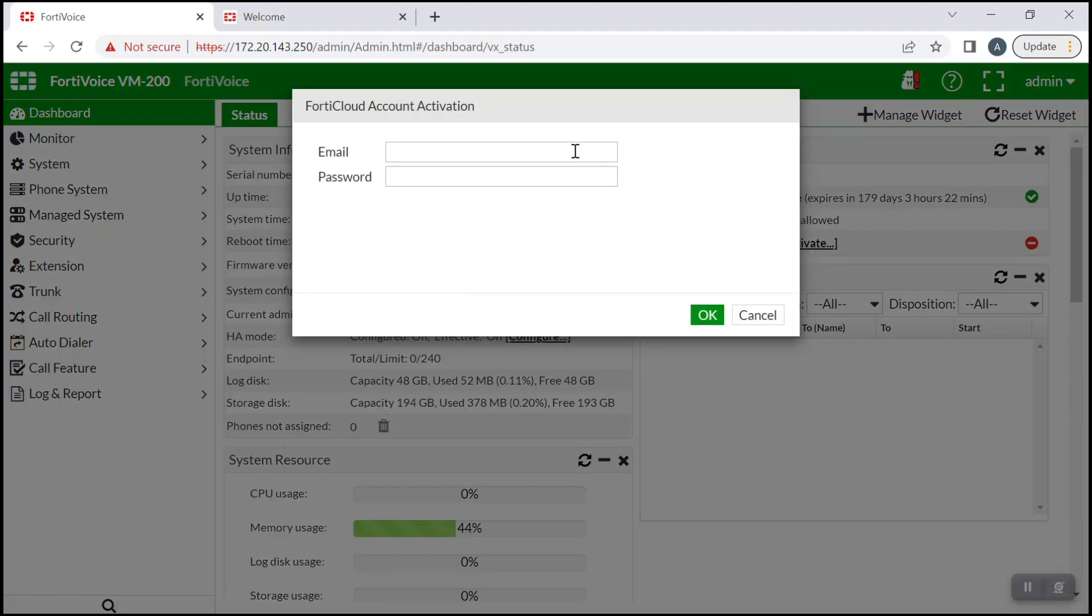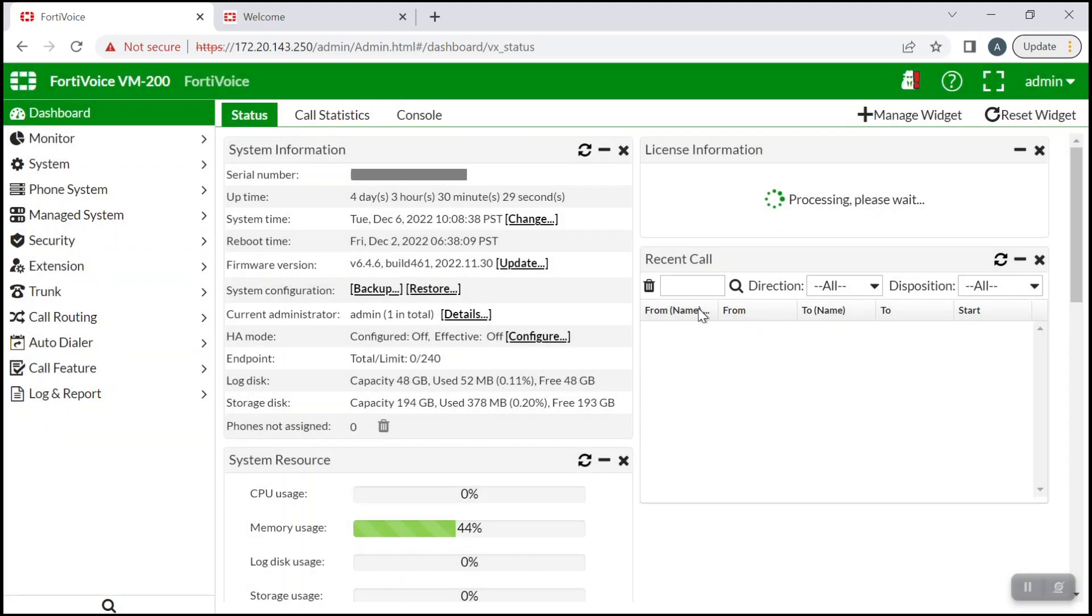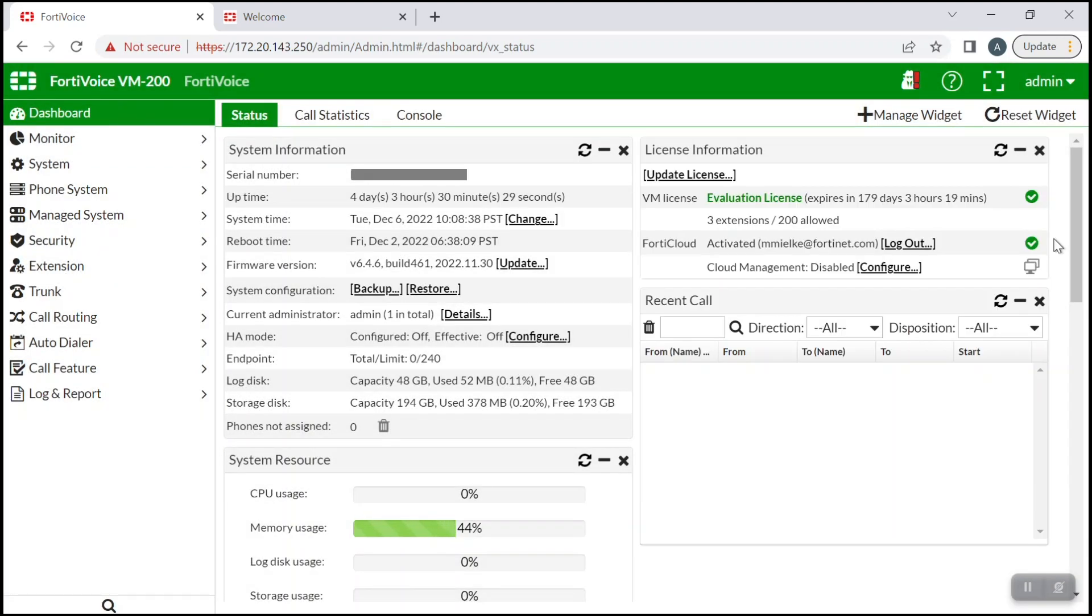Now enter the email and password to access your FortiCloud account, and then click OK. Once the page refreshes, you'll see that in your license information widget, FortiCloud now displays as activated.